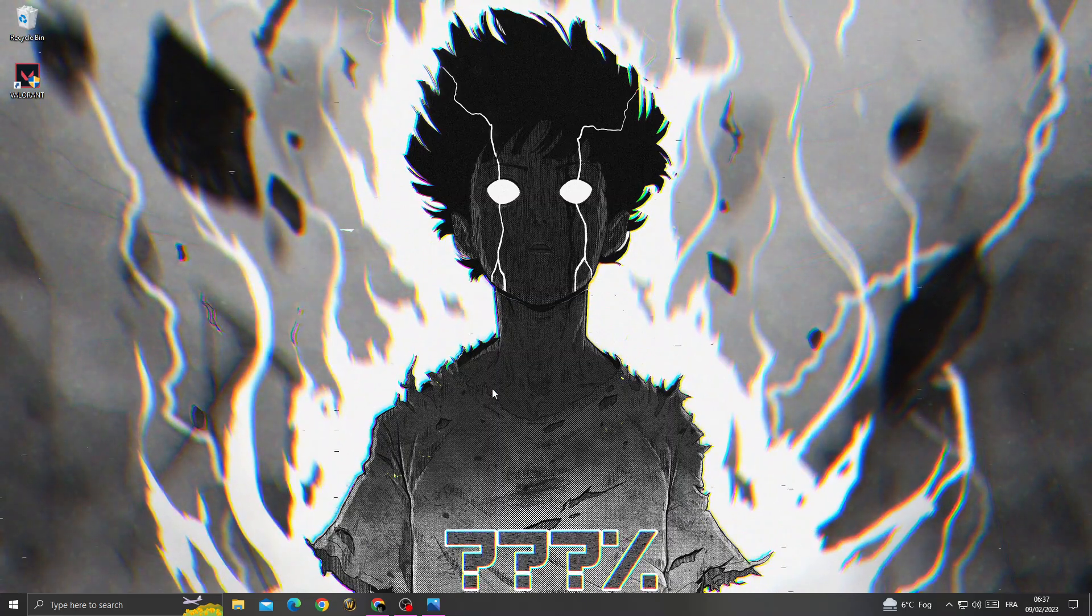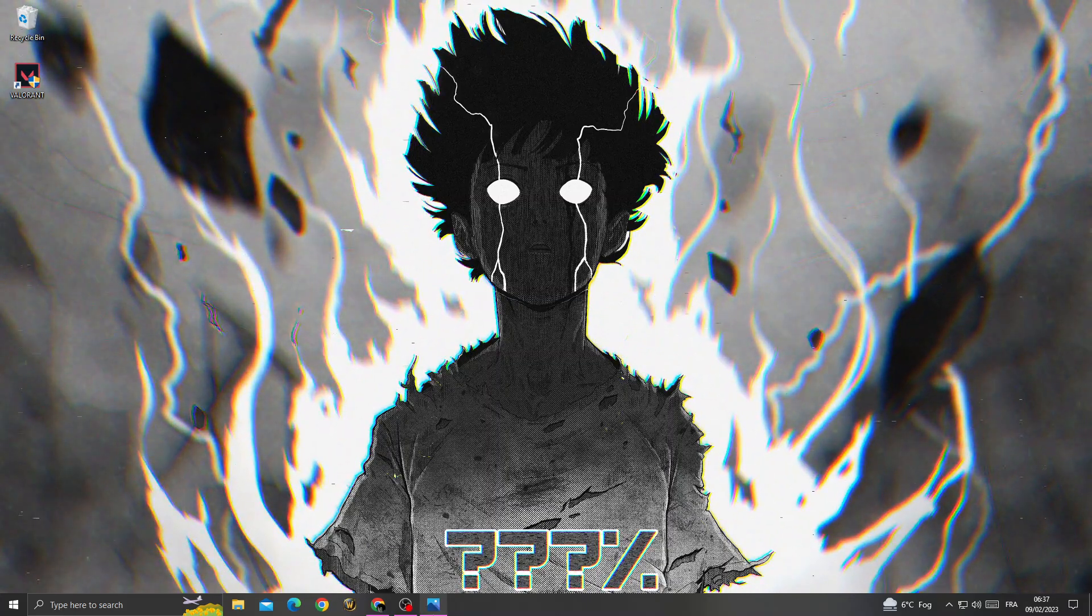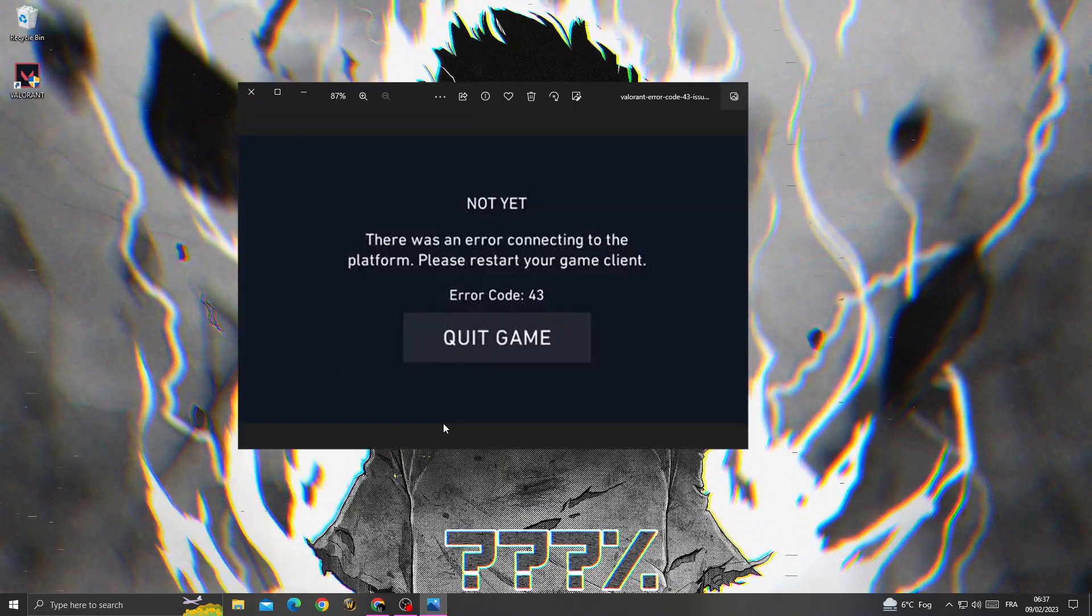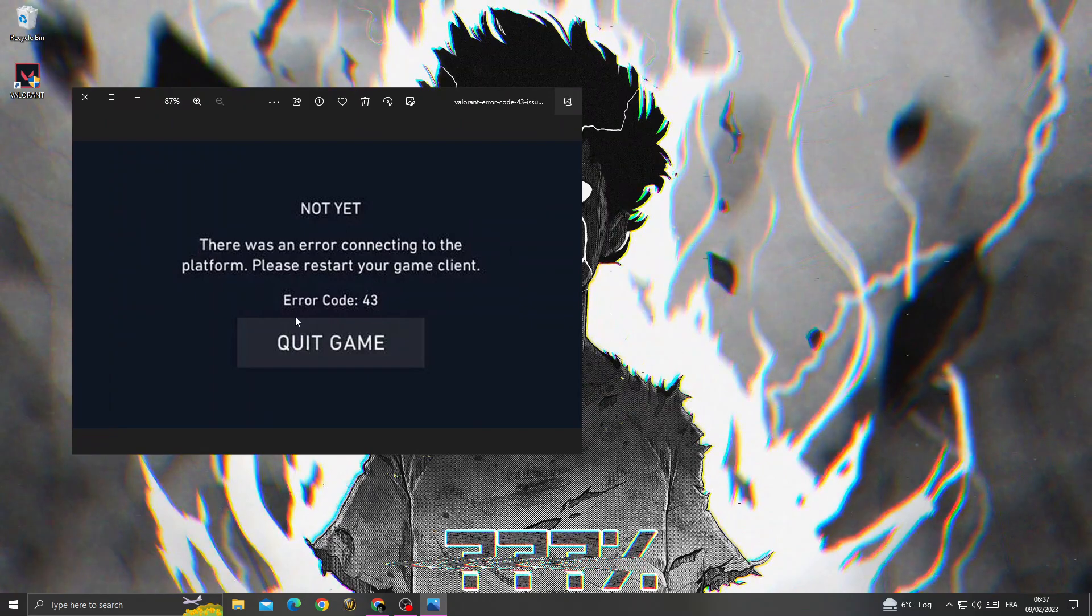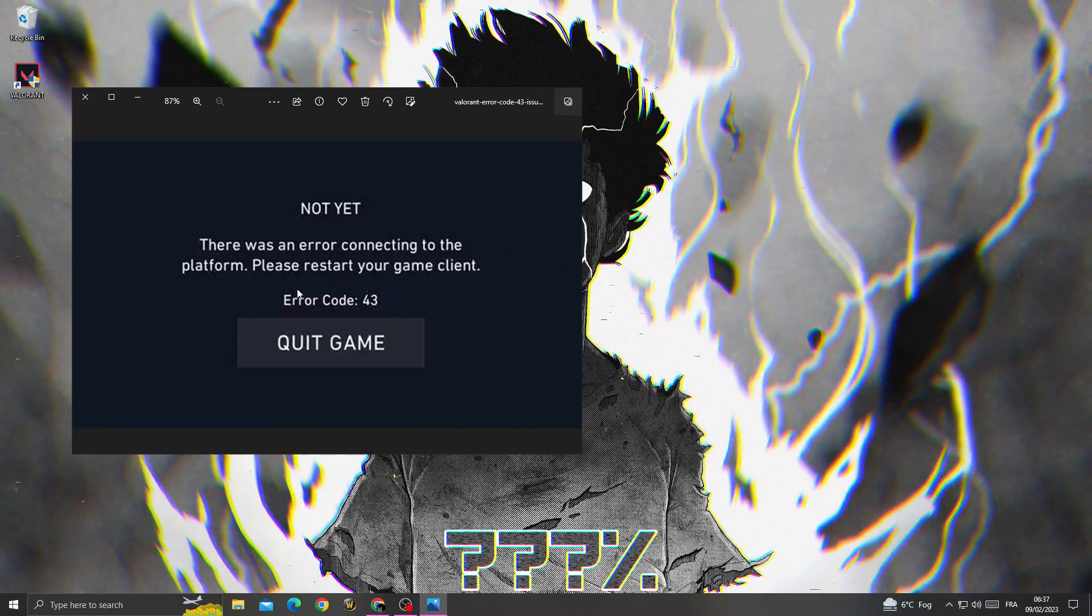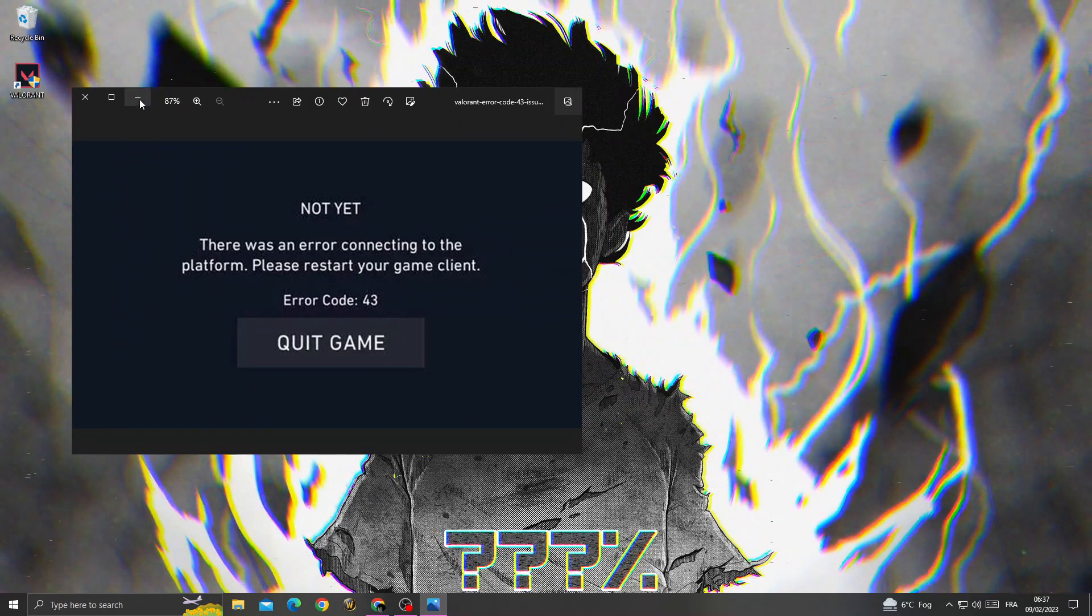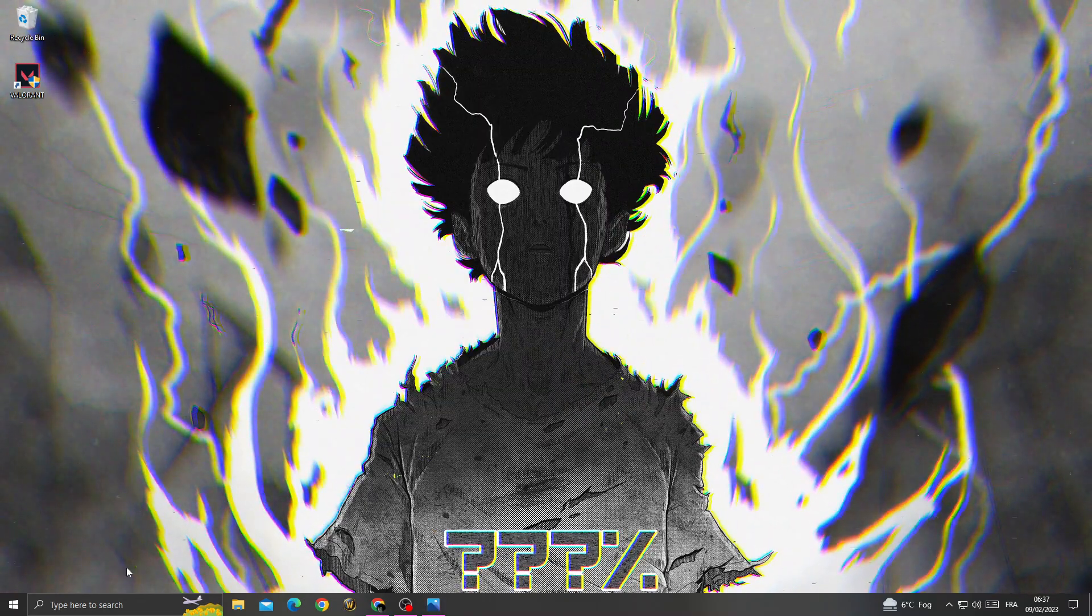Hello guys, in today's video I'm gonna show you how to fix Valorant error code 43.